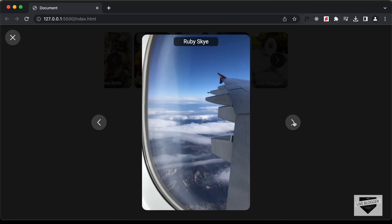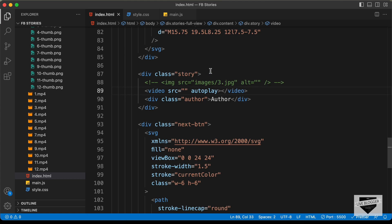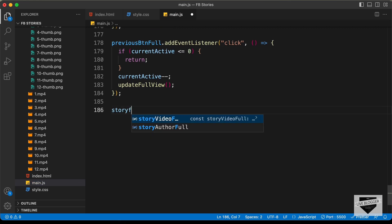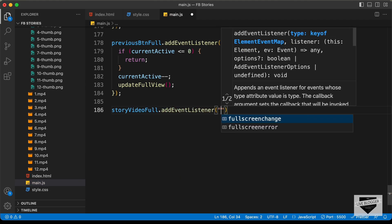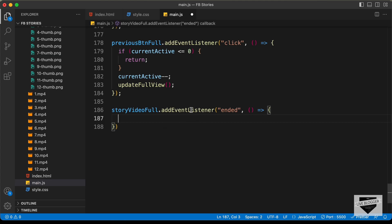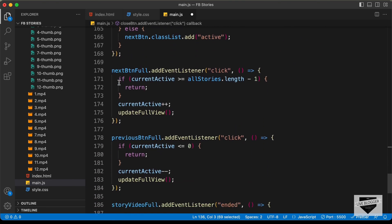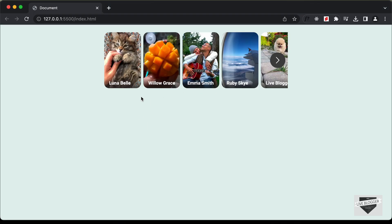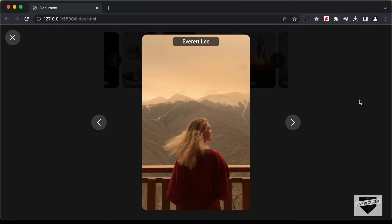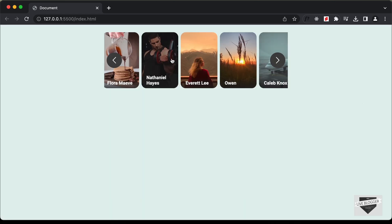The second option: once the video ends, simply close the full-screen mode. Let's remove the 'loop' attribute and go to the JavaScript file. Let's scroll down and add an event listener to 'storyVideoFull' — we listen for the 'ended' event, which fires after the video has finished playing. Inside the callback, we copy and paste the two lines of code from the close function. Now once the video ends, the full-screen mode closes.